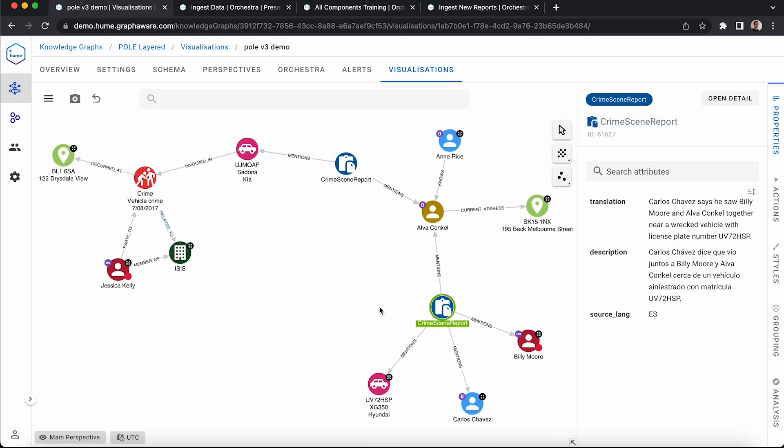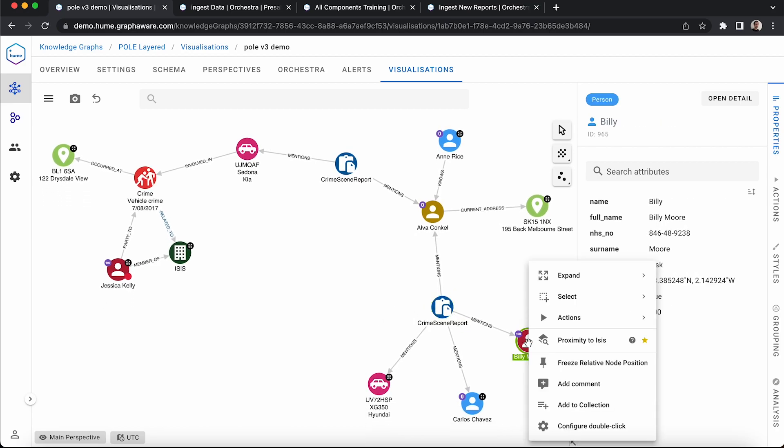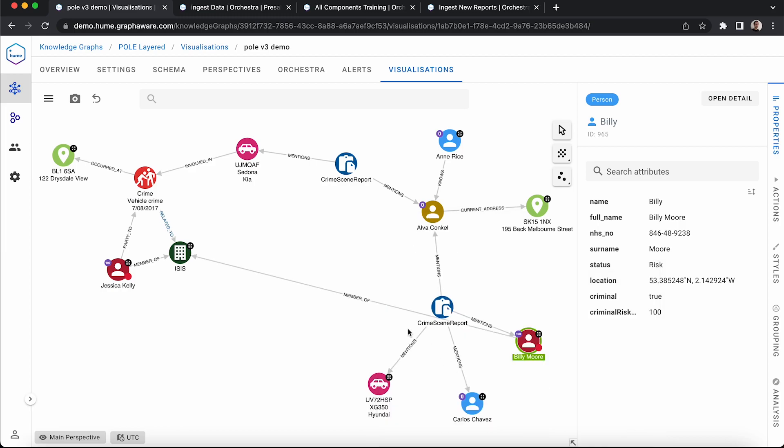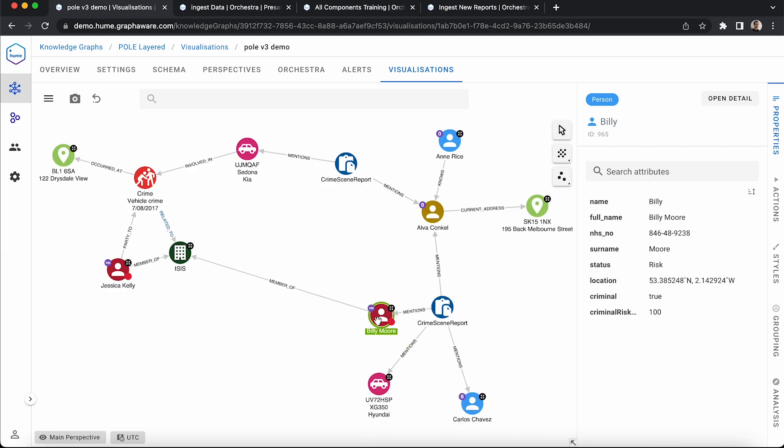This links Alva to Billy Moore, another member of ISIS, which begins to raise questions. This chain of events could trigger an alert that made us add him to a watch list or conduct further analysis.